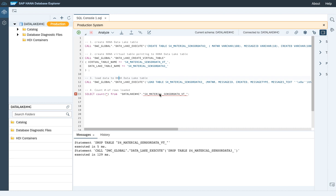Step number four would be to run a quick count star on how many records have been loaded to the according table, and we're using the virtual table from the HANA perspective to run the count.